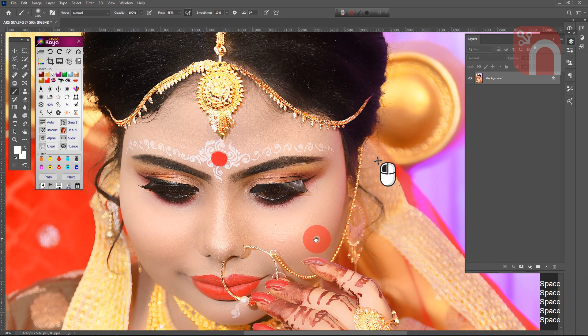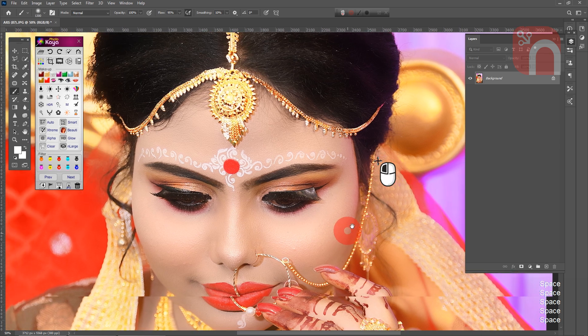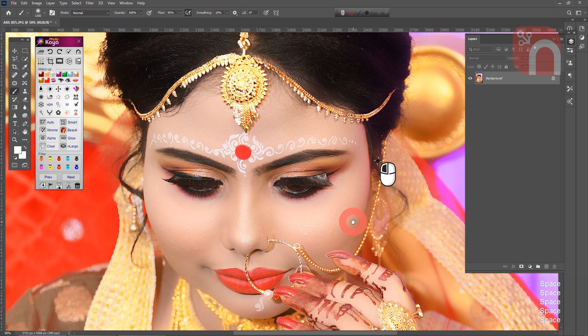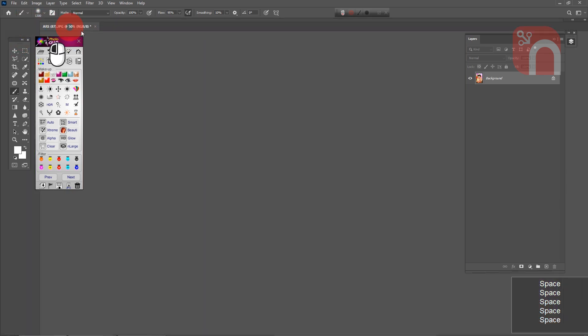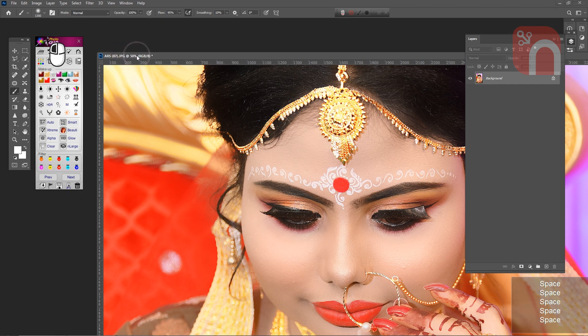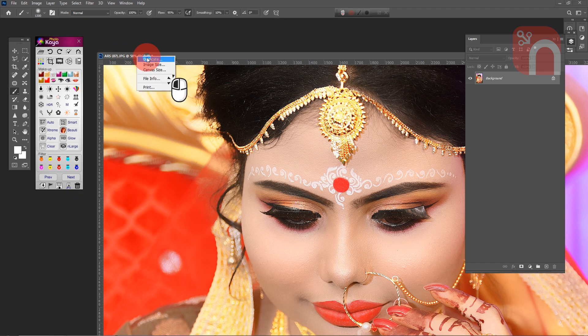With Photokaea software you can not only edit photos but also design albums very easily. A video tutorial link on quick album design is given in the description box.